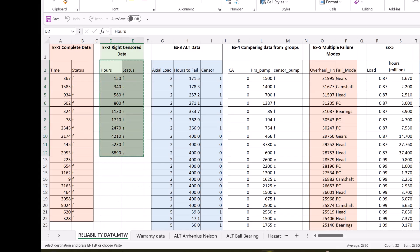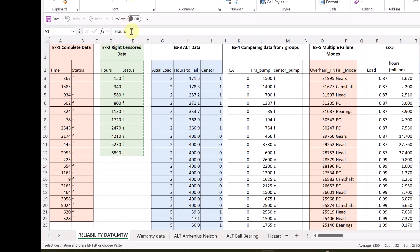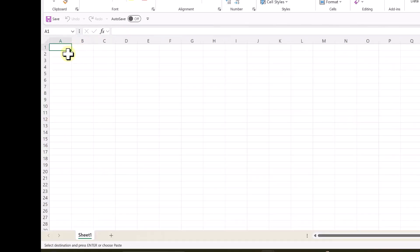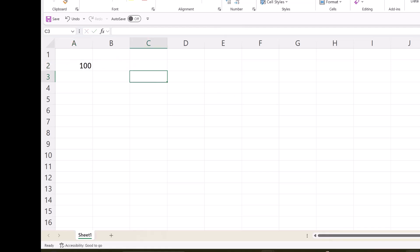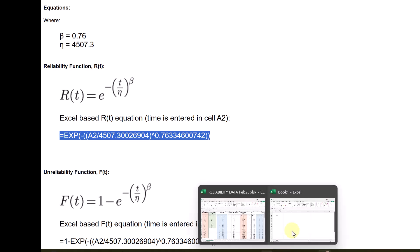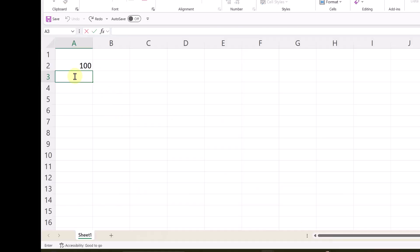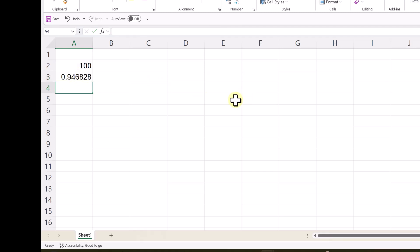And I need to copy and paste that. So, I copy and paste it. And you will get a reliability as 0.94. You can increase this value to let us say 500. And you get reliability of 0.829.